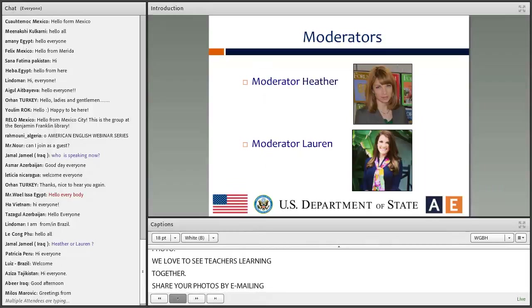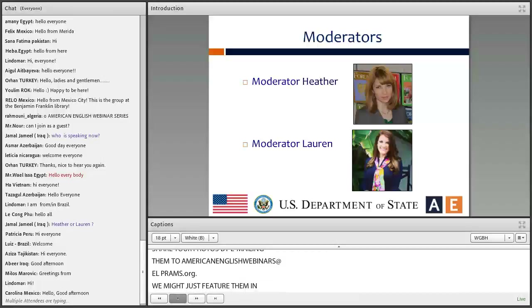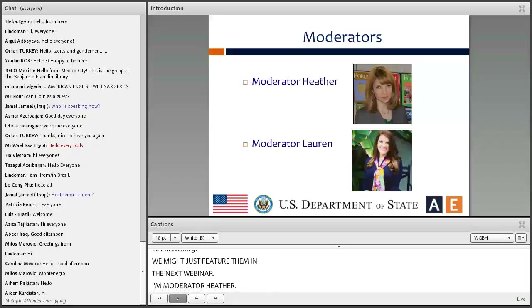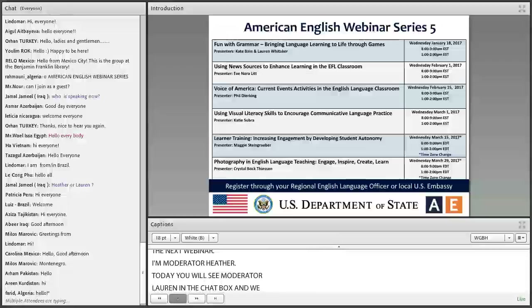We might just feature them in the next webinar. I'm Heather Benucci, part of the American English Team, also known as Moderator Heather. And today you're going to see Moderator Lauren in the chat box, and we will both be here to assist and support you as you participate.